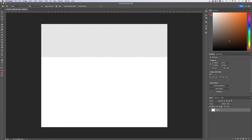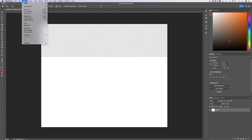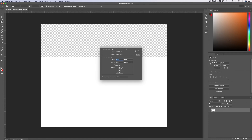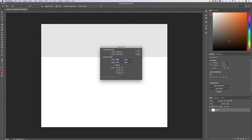The last way — the one I might use the most — is to go up to Image, down to Canvas Size, and we can literally adjust the canvas size right here. Same thing, we can adjust the units, change by a percentage, and we can also adjust which direction the canvas extends from.